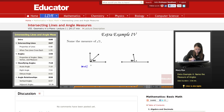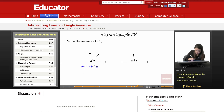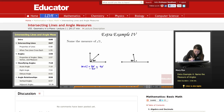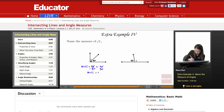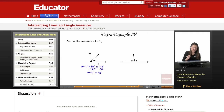So measure of angle 1 plus 50 degrees, if I add them together, becomes 90 degrees. So how do I solve for the measure of angle 1? I subtract 50. So that way, measure of angle 1 is 40 degrees. So this is 40 and this is 50 — together they add up to 90.